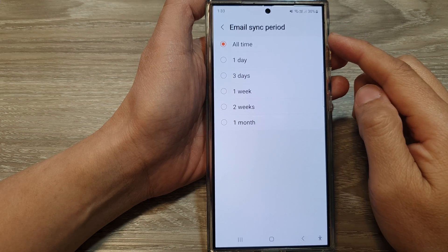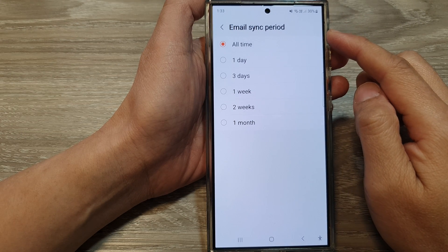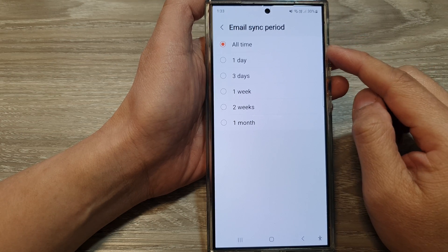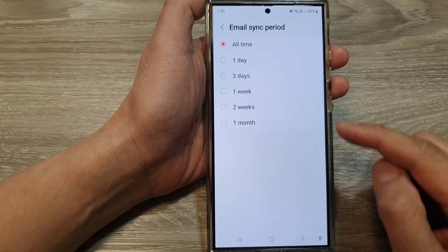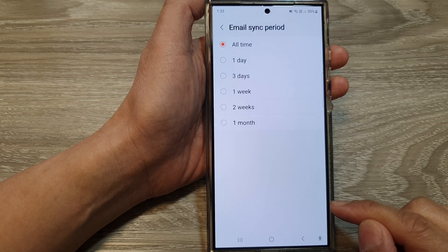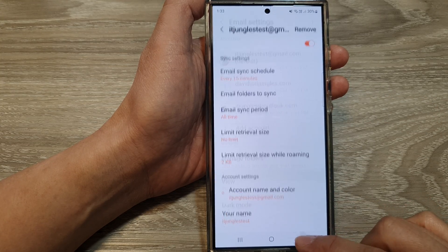How to set Samsung email sync period to all time, days, weeks or months on the Samsung Galaxy S24 series.